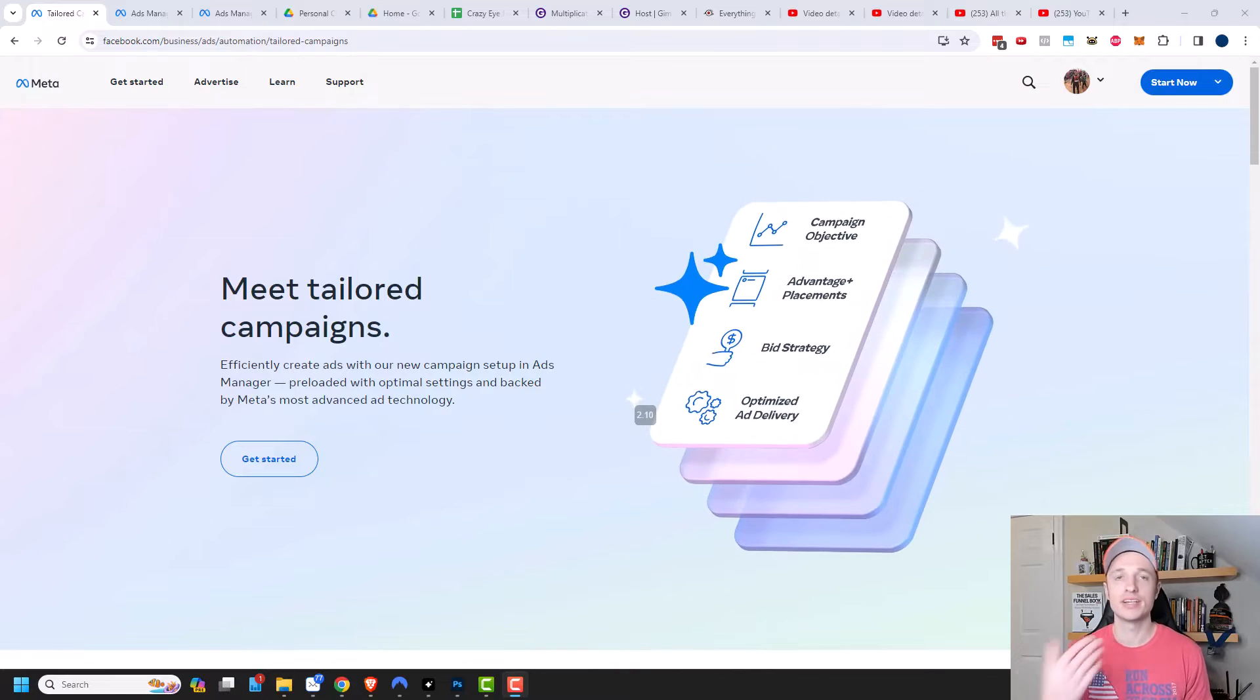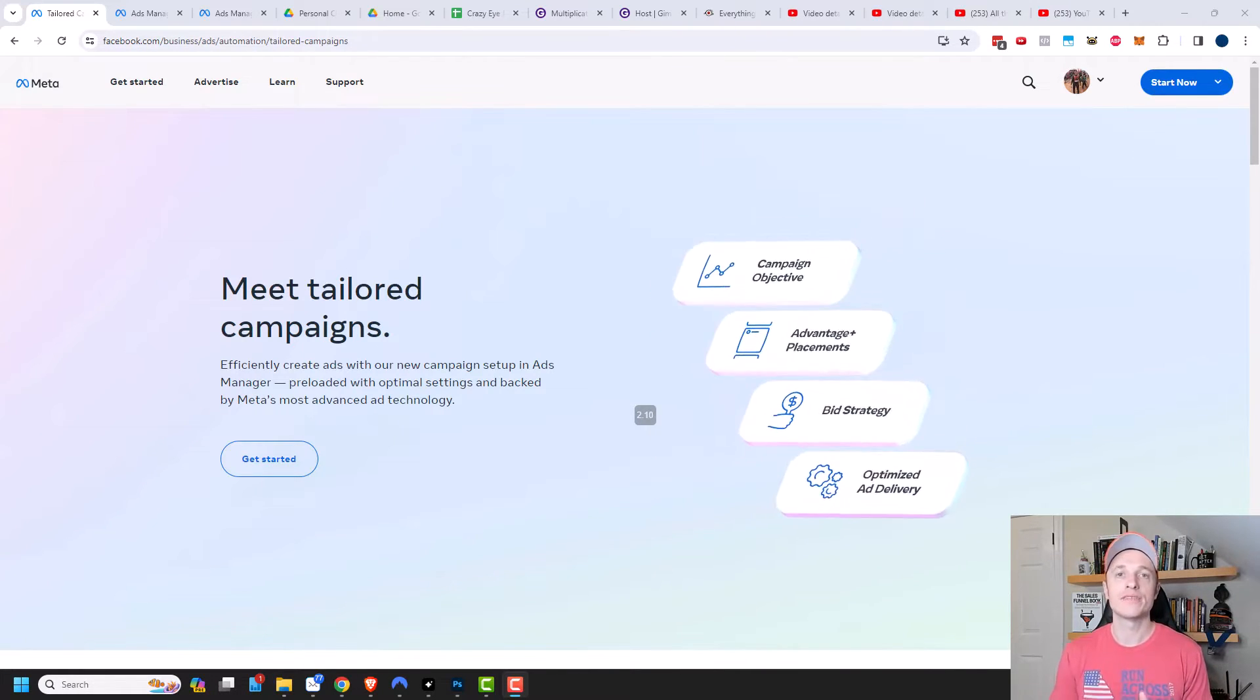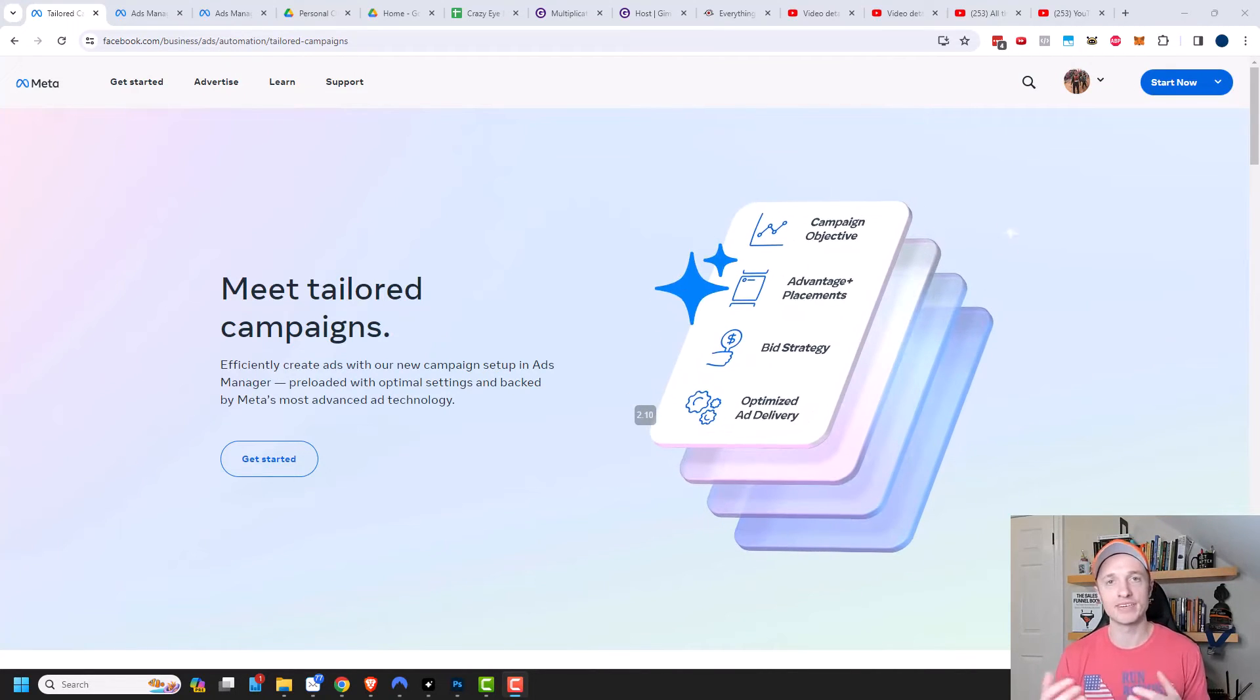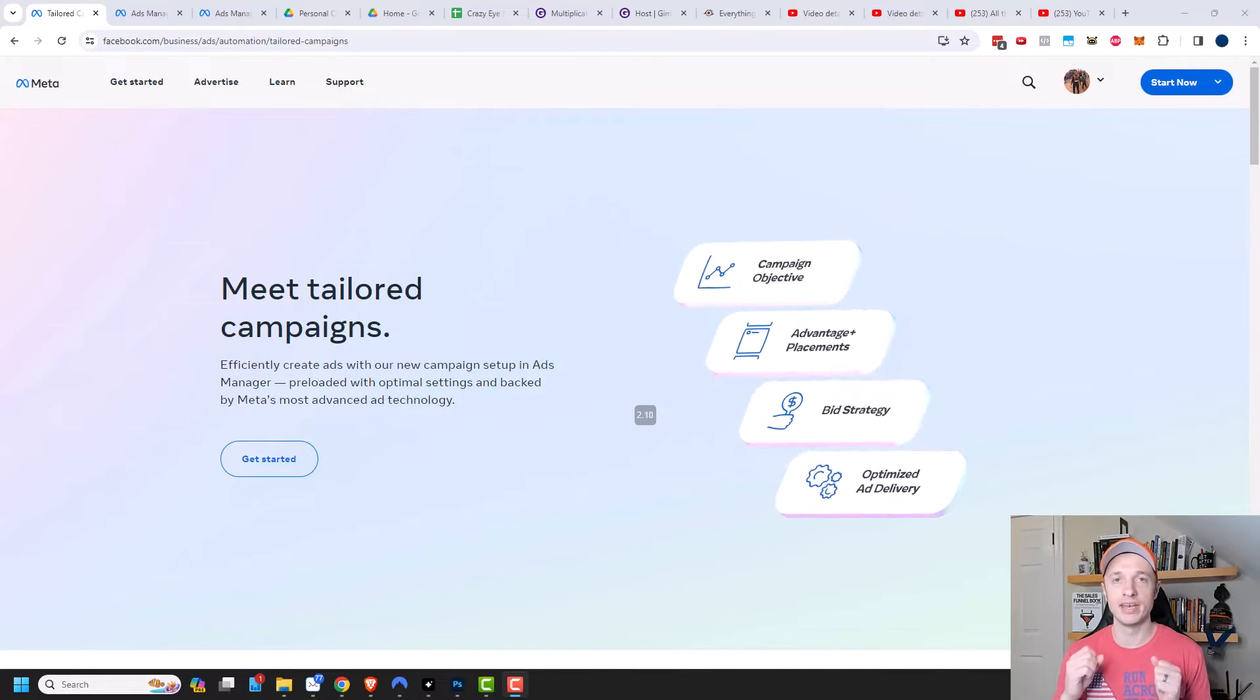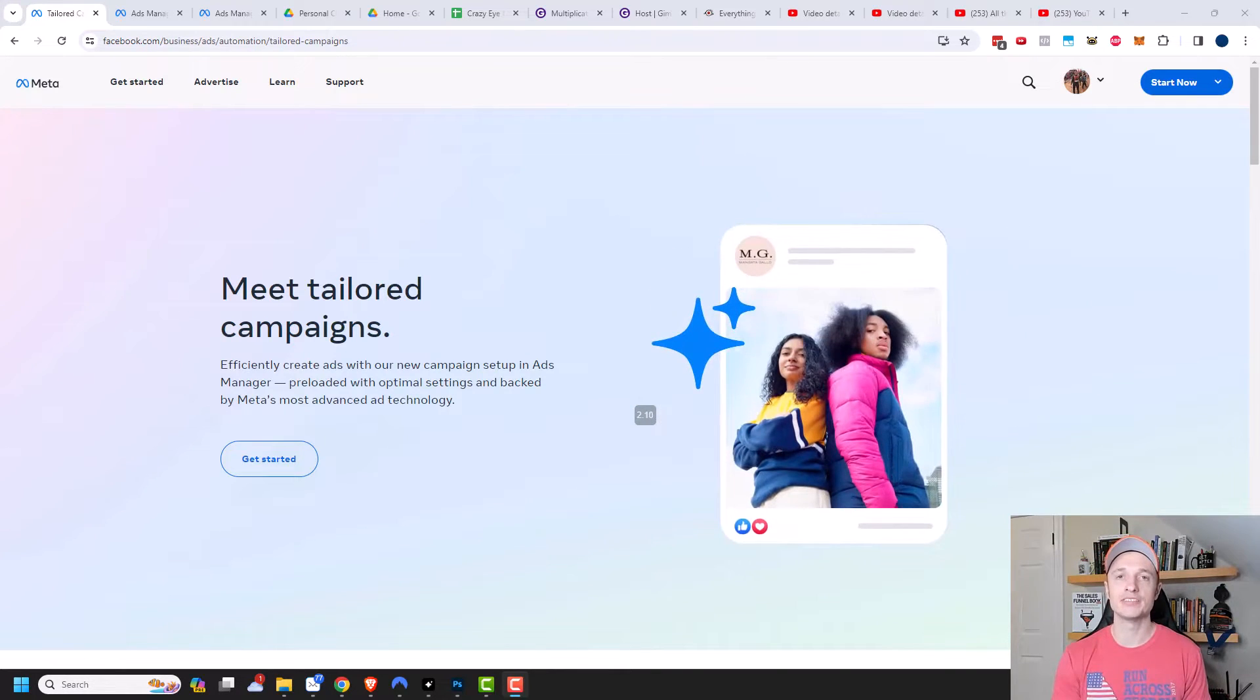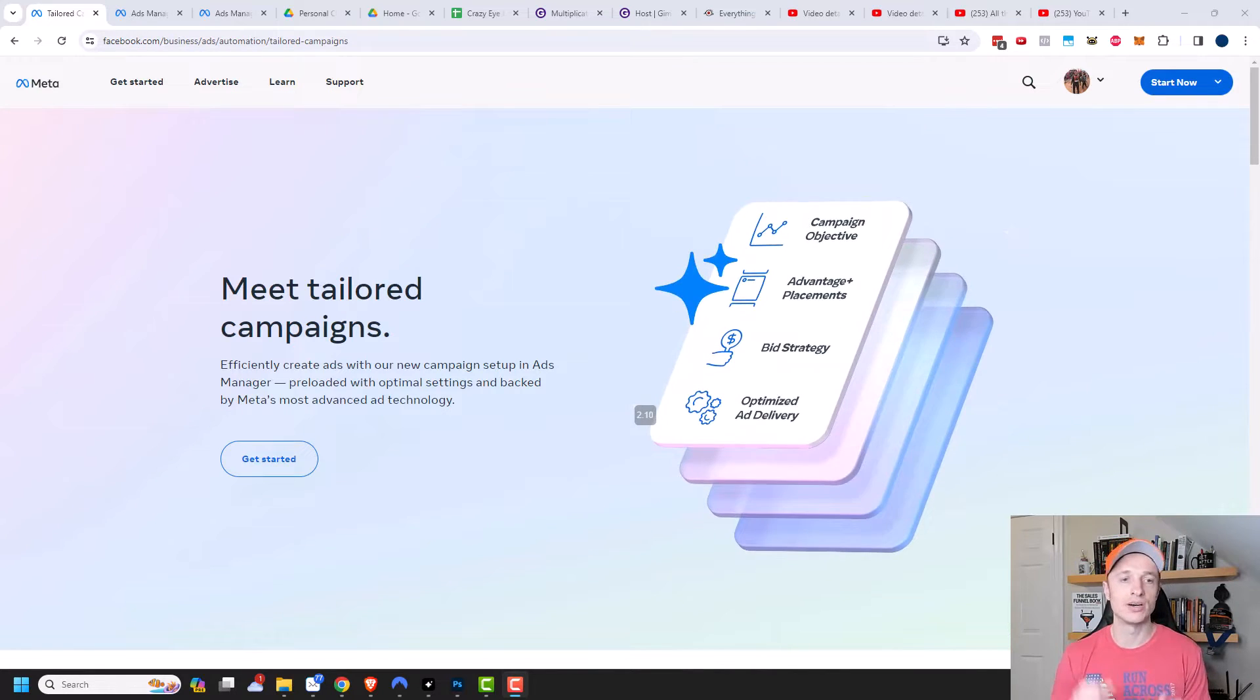Now, you might also hear about these campaigns being called Advantage Plus campaigns. And what they're for is for small business owners that aren't looking to become professional Facebook or Meta advertisers. These types of campaigns are for people just trying to get something live and basically let Facebook's algorithm do all the heavy lifting for them. So this might be a great option for you if you're trying to get some ads running and you don't want to learn every single little detail that's available in Facebook ads.